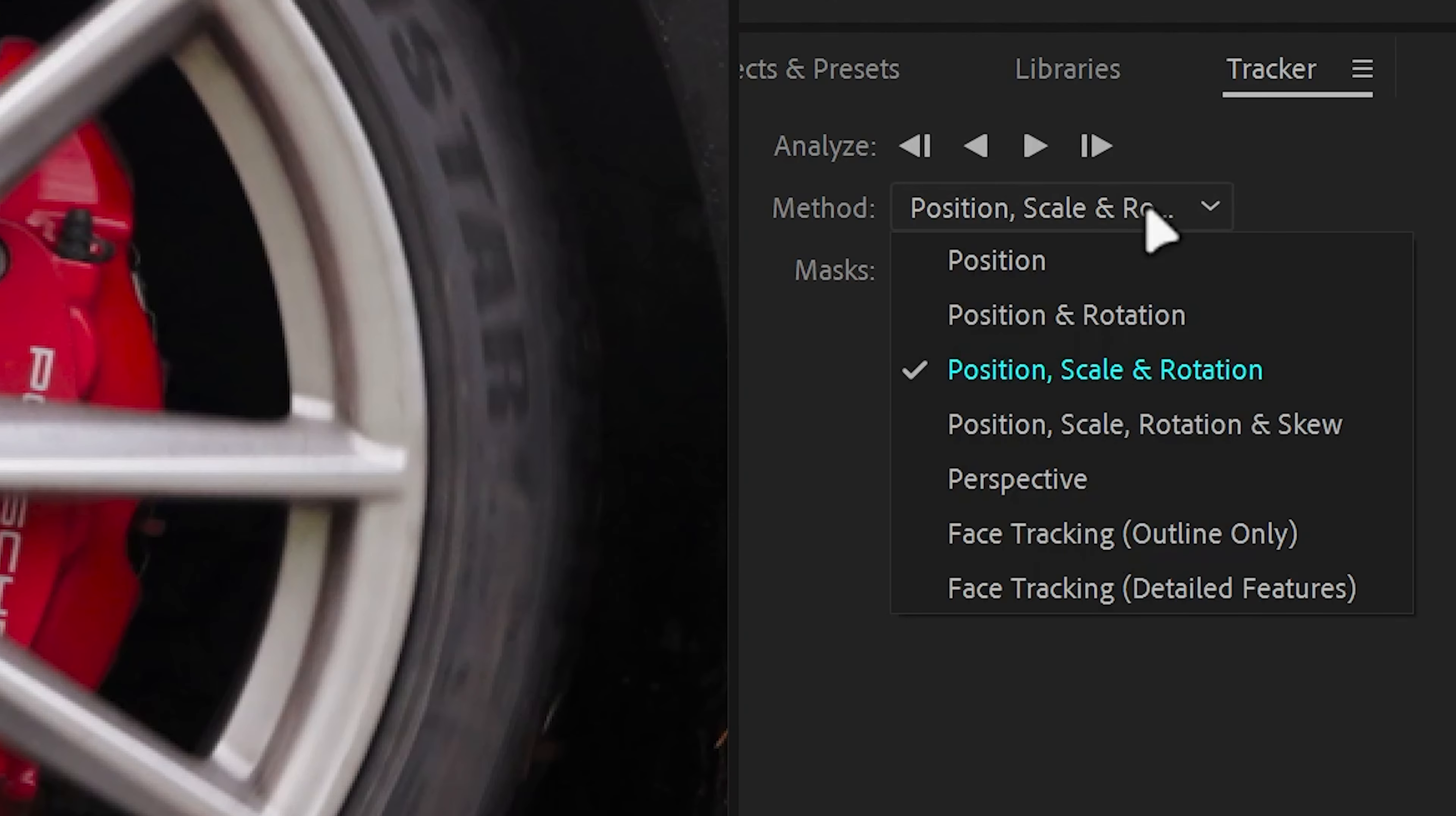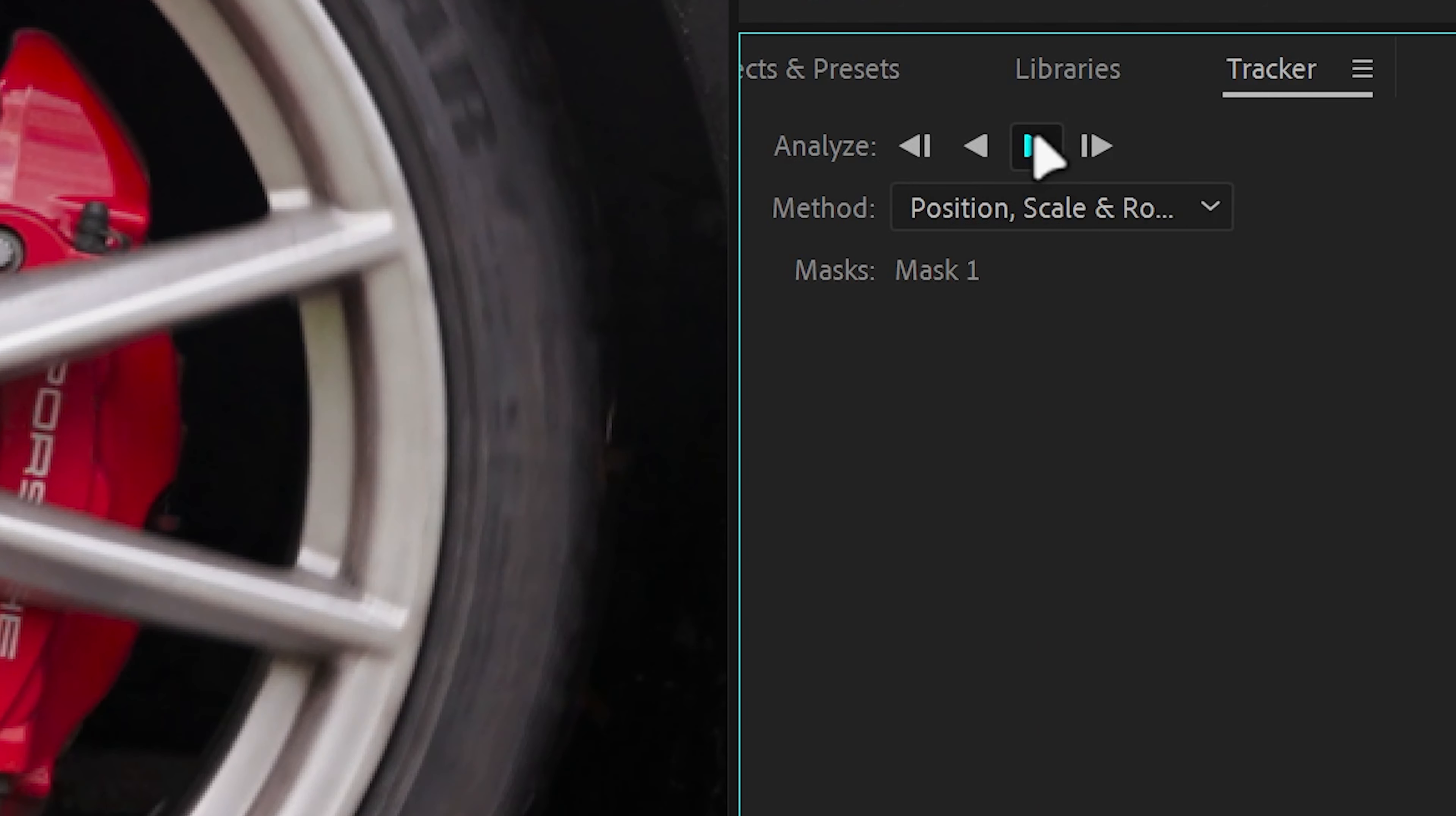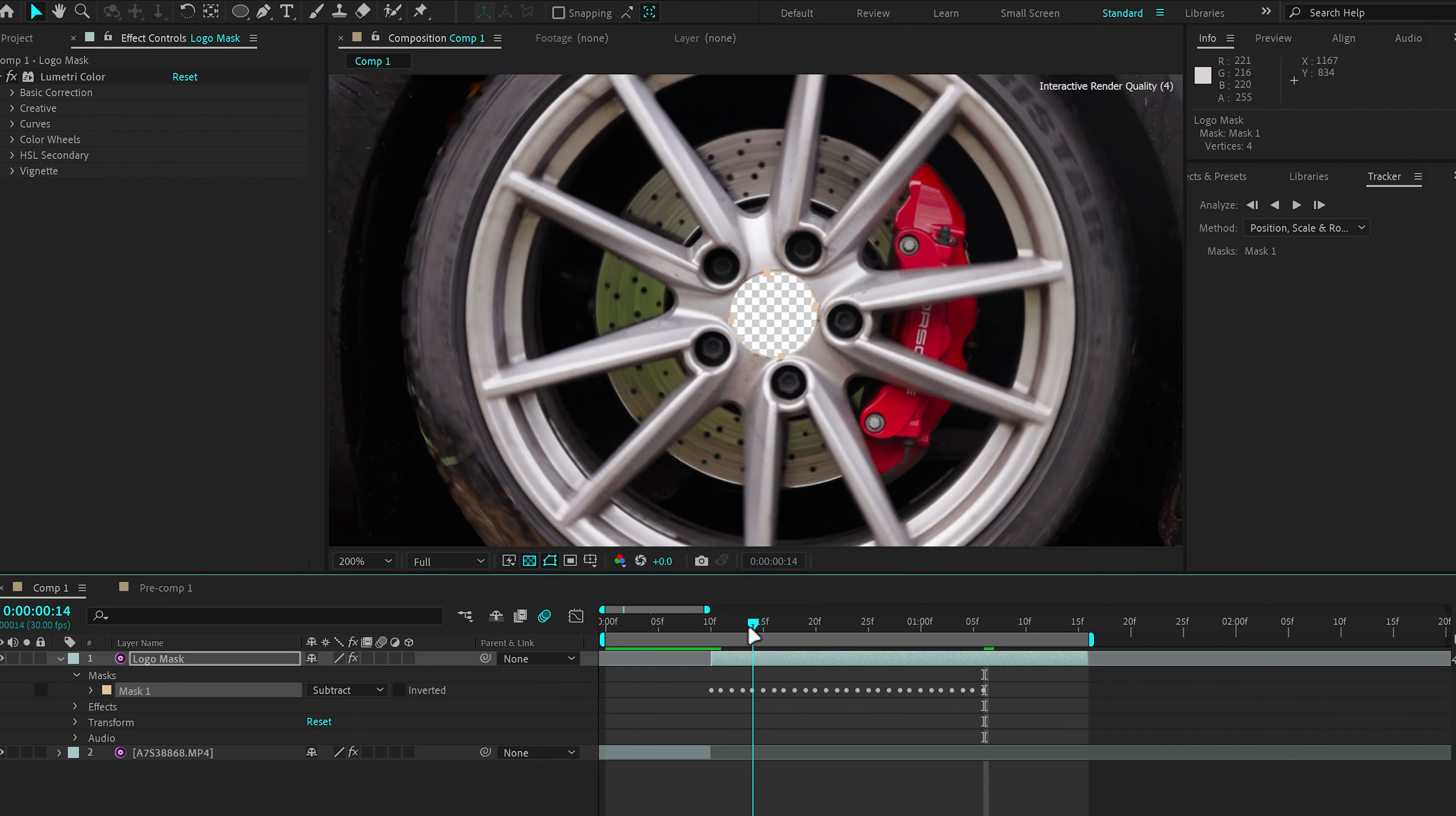Here in the tracker, make sure Position, Scale, and Rotation is selected. And then click on Track Selected Masks Forward and then let it do its thing.